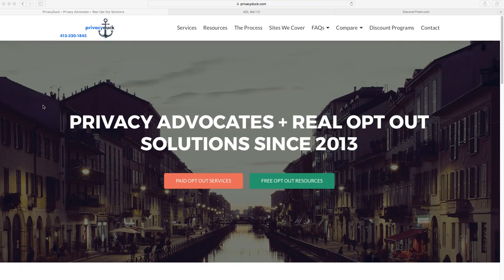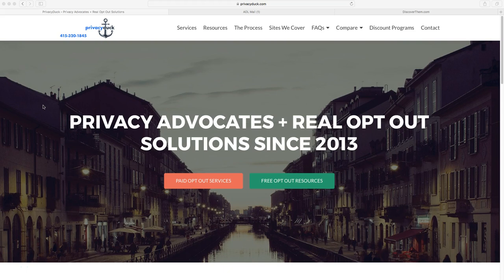Welcome back, everybody. This is Will McAdam, co-founder of Privacy Duck, and we're continuing our free video series on how to opt yourself out of people's search sites. Today is Tuesday, October 3rd.